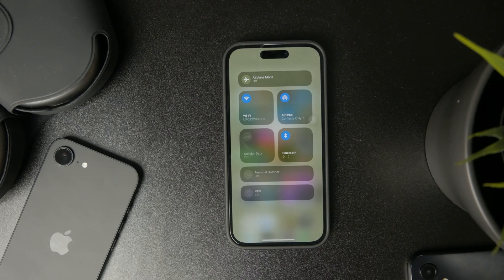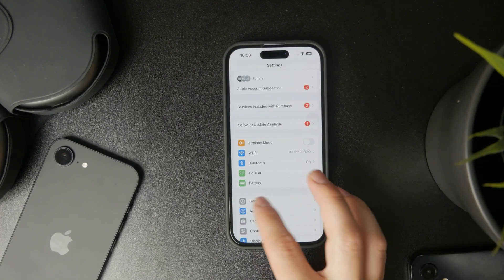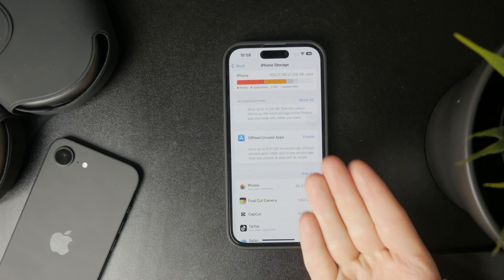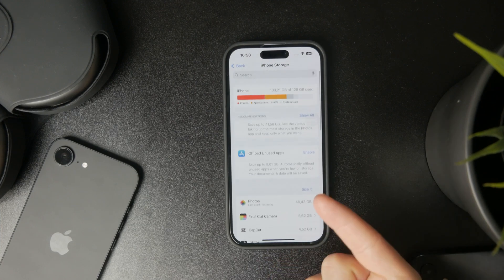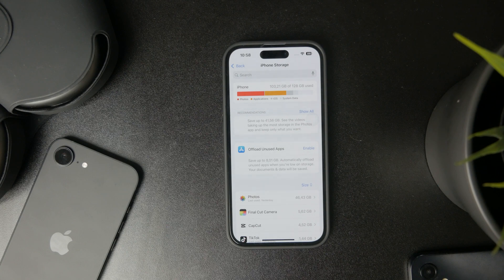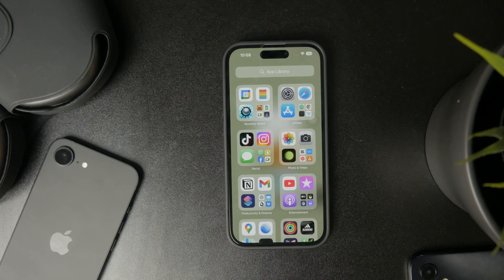Also, in some cases, if you don't have enough storage on your iPhone, this might cause issues too, as insufficient storage can affect system efficiency and game loading times. If there's not enough storage for cached files, it might cause your game to lag.